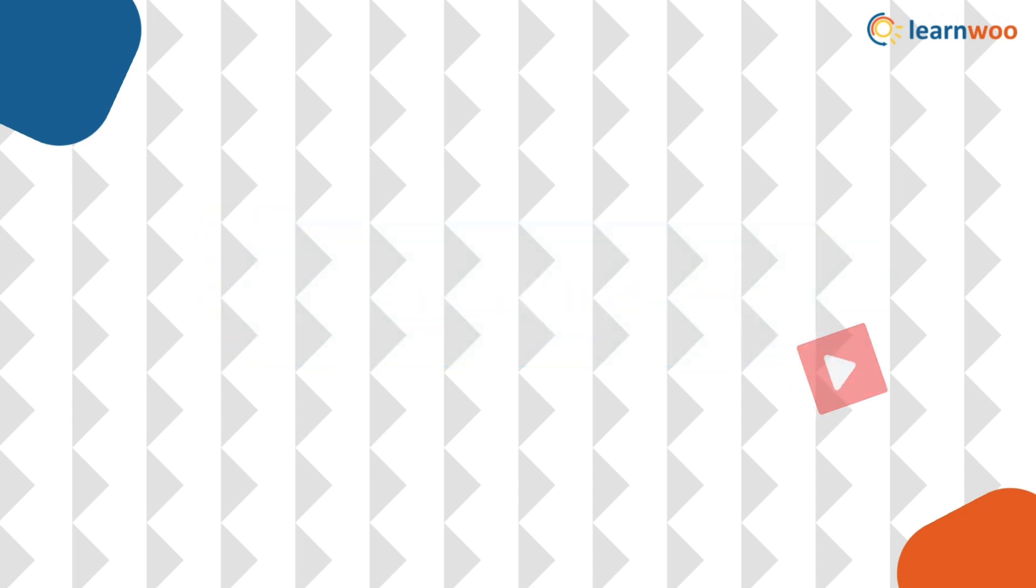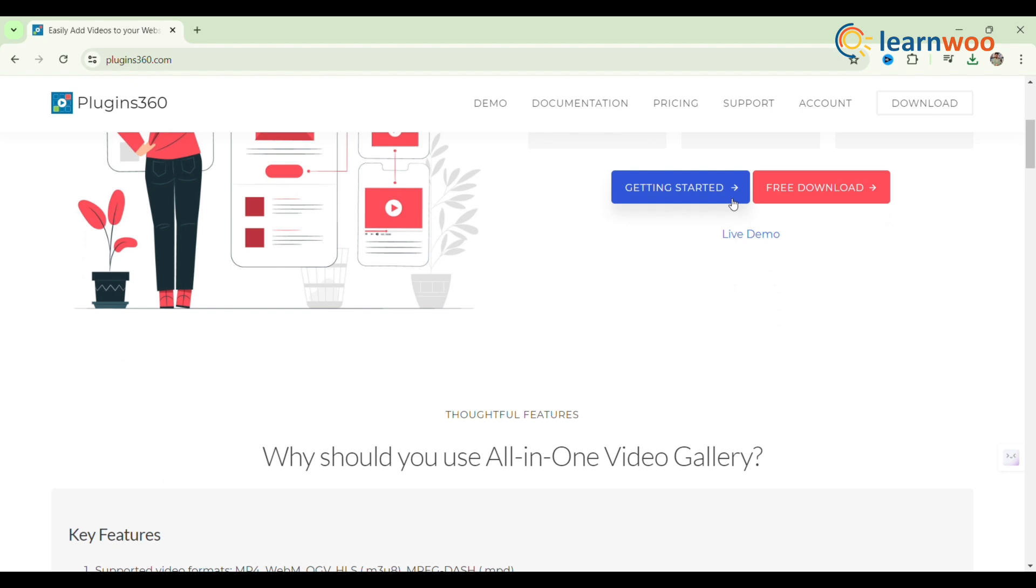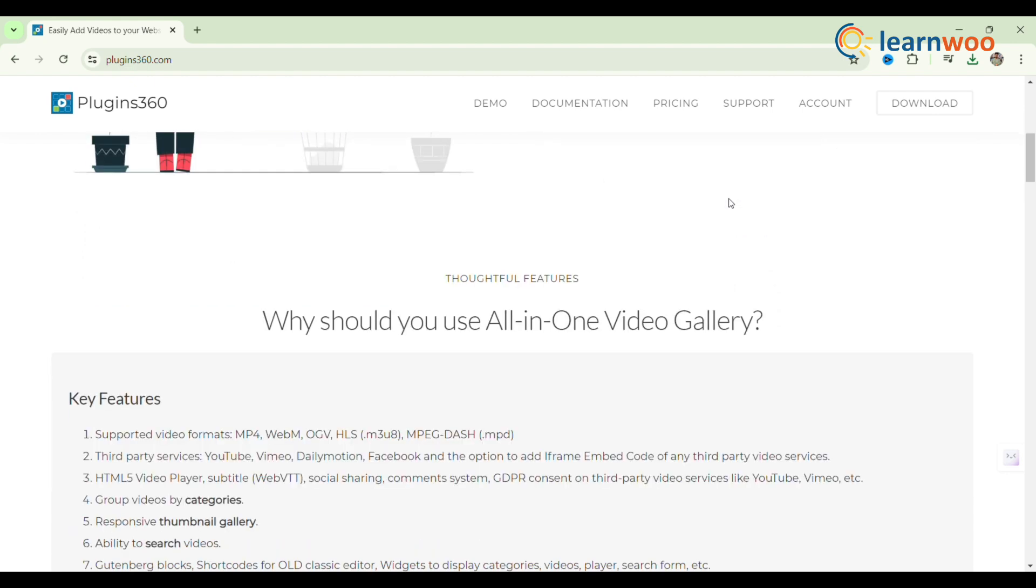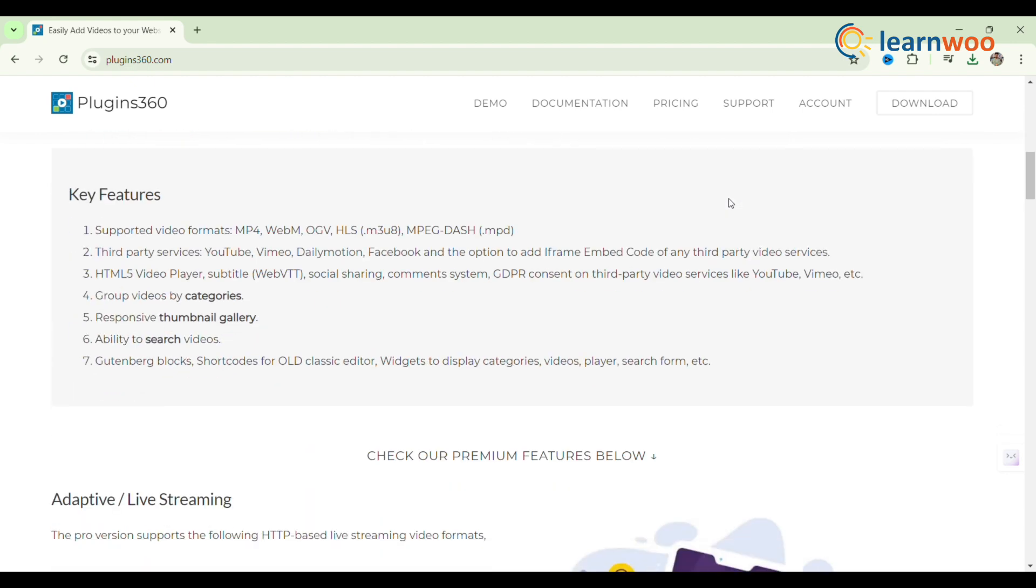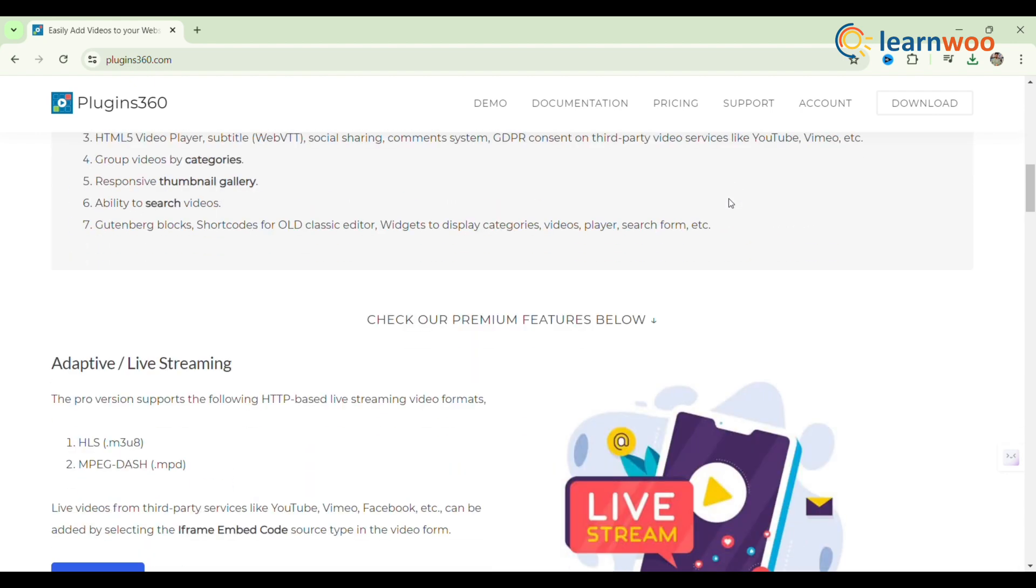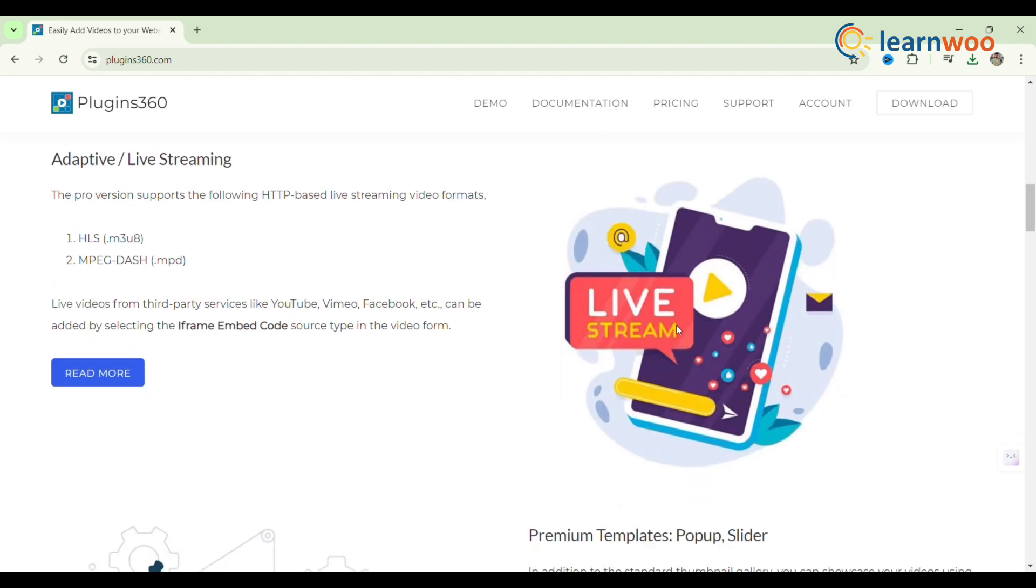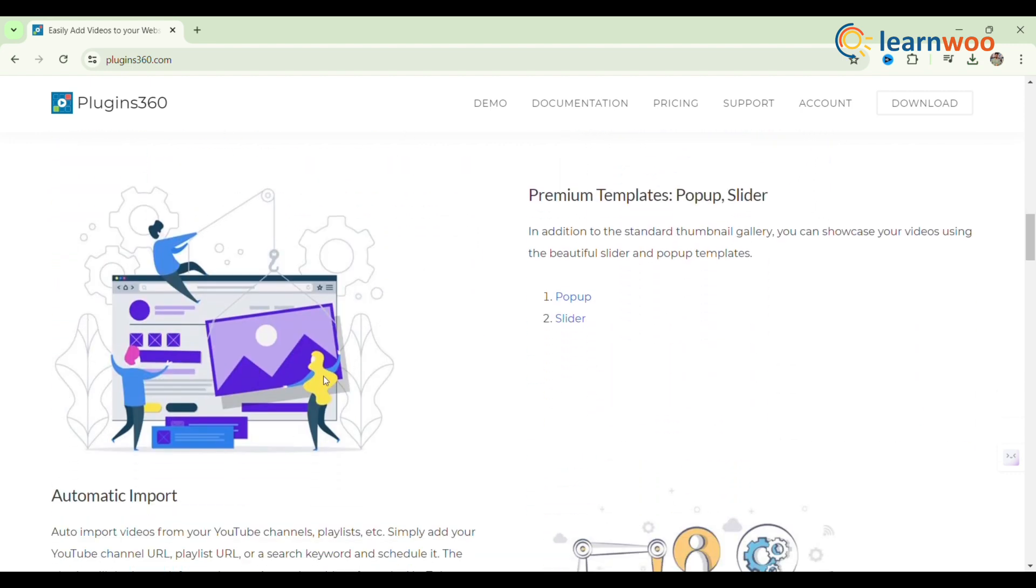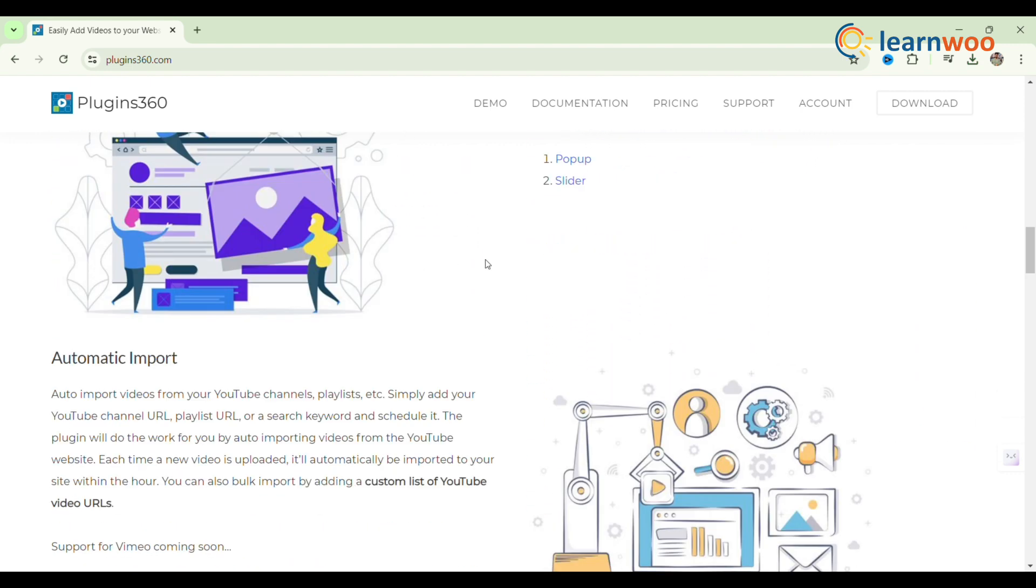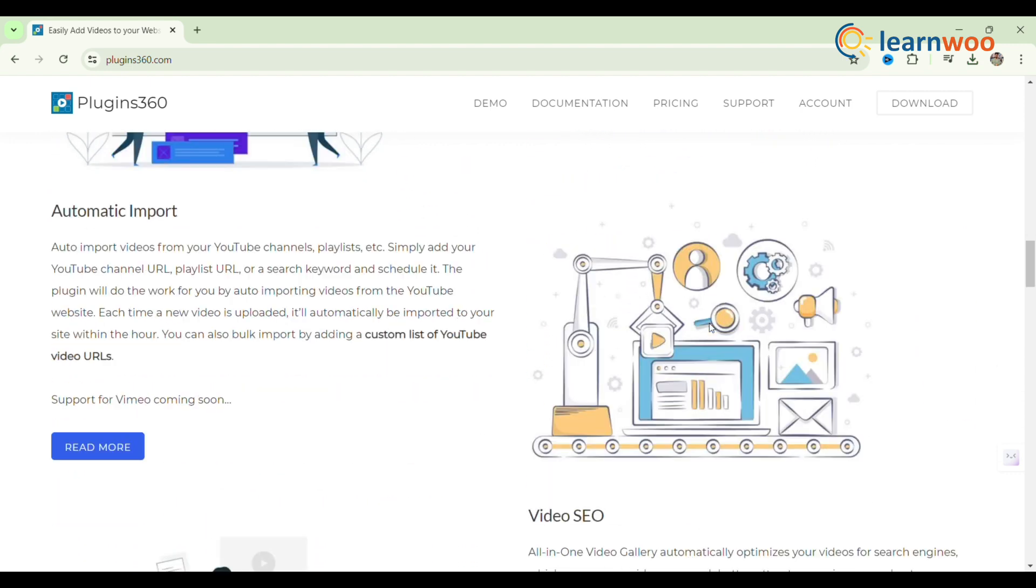Next, All-in-One Video Gallery. All-in-One Video Gallery uses videos from a variety of sources, including YouTube, to build a dynamic video gallery. Lightbox view, autoplay, and display layout are just a few of the customizing choices available.